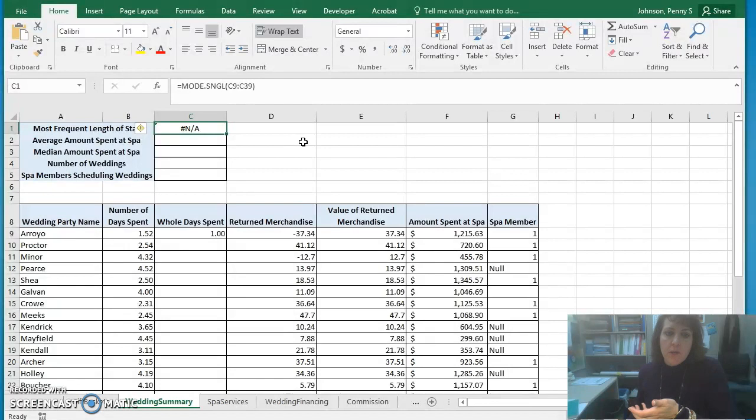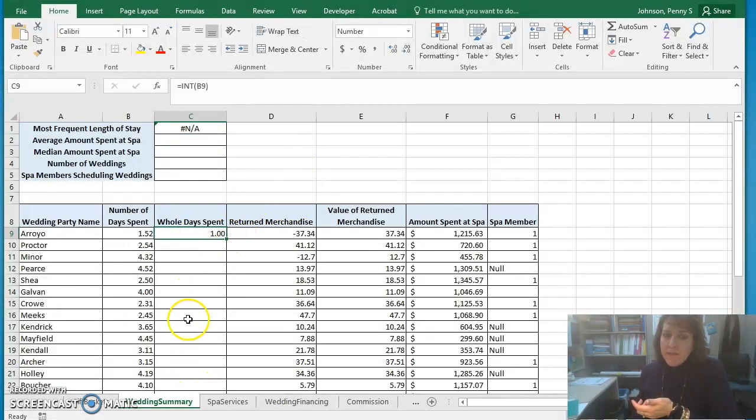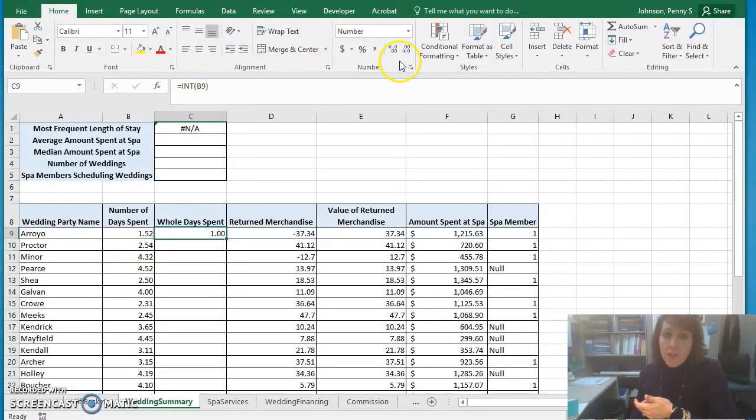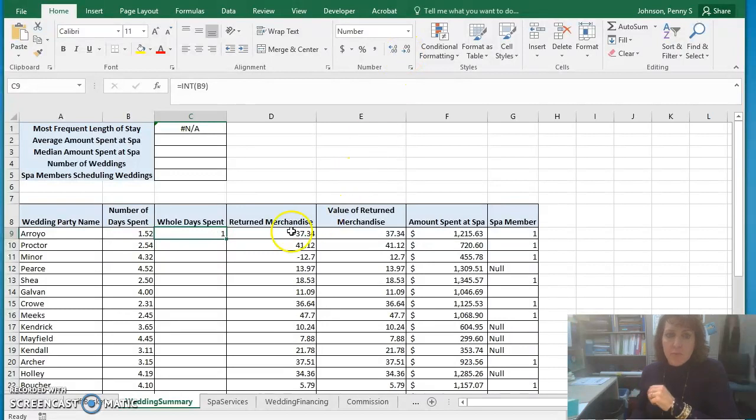The reason for that is because it doesn't have answers in column C. You have the INT function inserted properly. You need to reduce so that there's zero decimal places, reduce the decimal places.